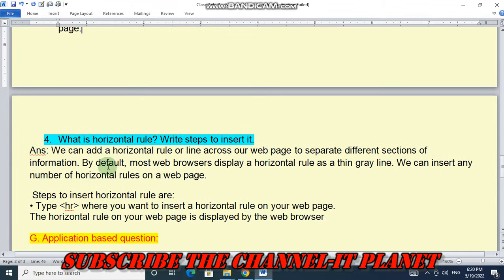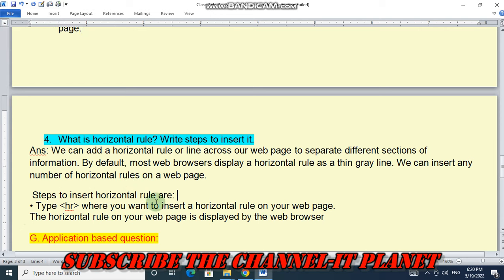Question four: what is a horizontal rule? Write steps to insert it. We can add a horizontal rule or line across our web page to separate different sections of information. By default, most web browsers display a horizontal rule as a thin gray line. We can insert any number of horizontal rules on a web page. Step 1: type &lt;HR&gt; where you want to insert a horizontal rule and it will be displayed by the web browser.